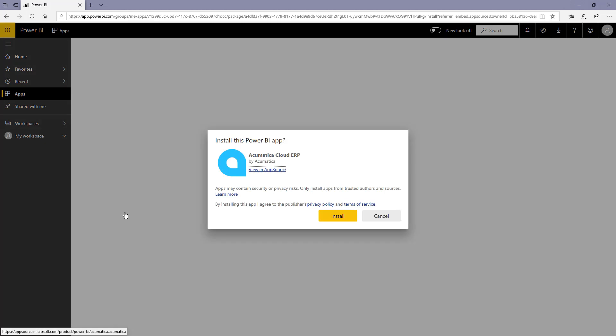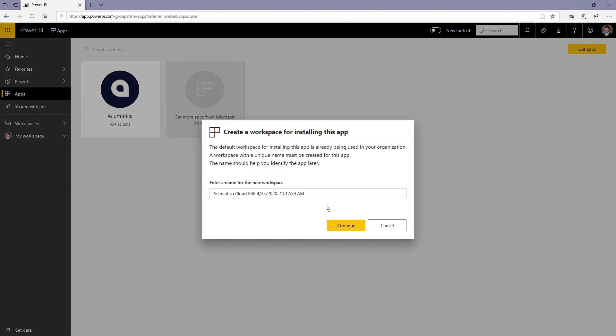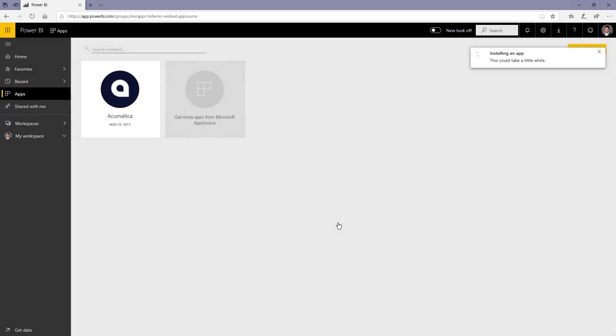After reviewing, I can click install and give my template app a name. This is going to create a workspace in my Power BI. It'll also create an app that I can come back to to reference that workspace.